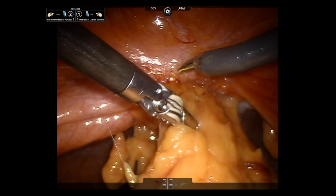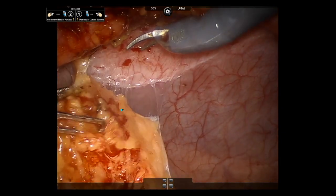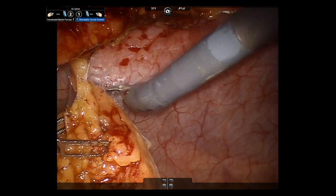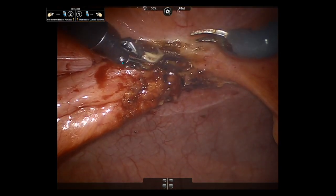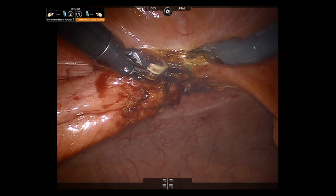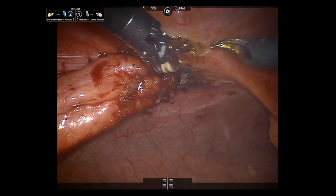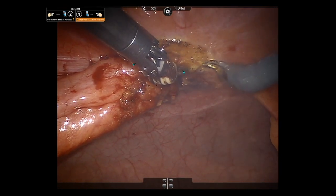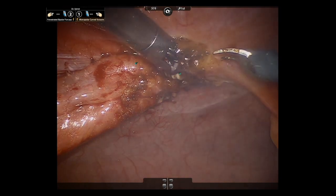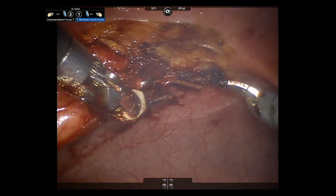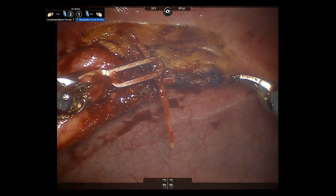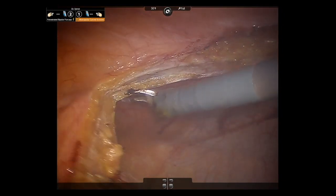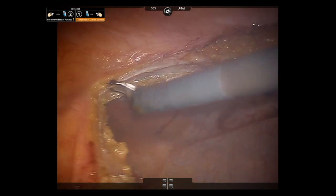After the bladder was filled with methylene blue in order to assist in identifying any urinary tract injury or bladder injury, the urachal cyst was dissected away from the anterior abdominal wall. The peritoneum and fatty tissues surrounding the median umbilical ligament were dissected away from the abdominal wall, taking care not to violate the fascia. During dissection, the calcification was encountered and was placed to the side to be removed at the end of the case along with the specimen.